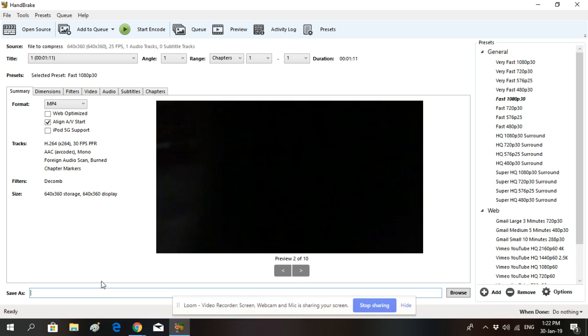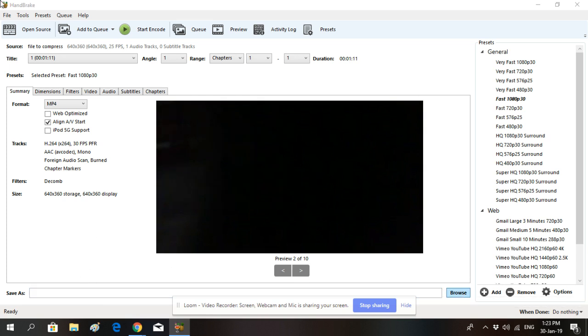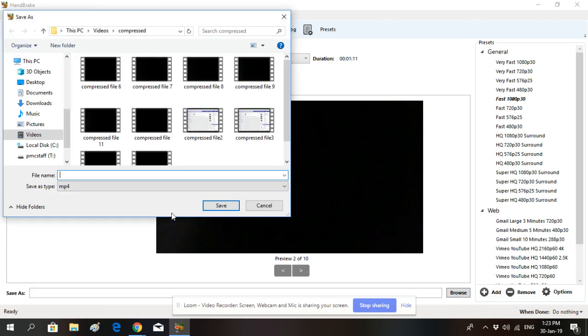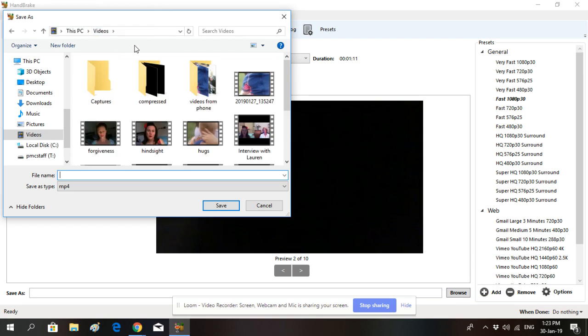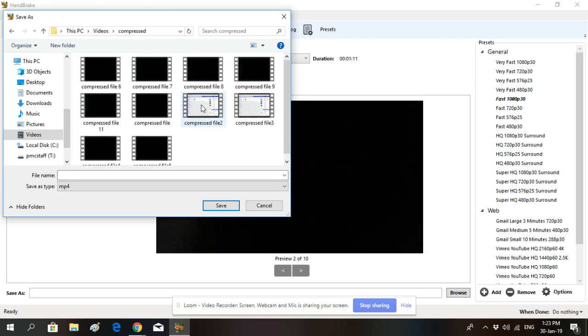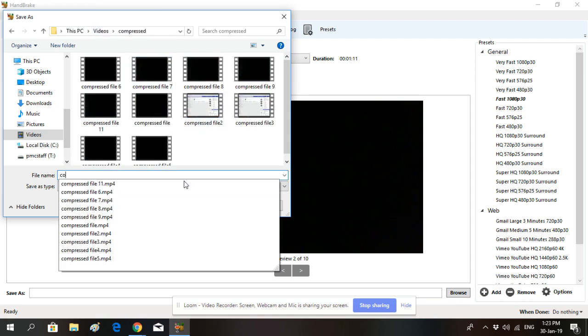The next thing to do is to choose where you want to save your compressed file. You can either type in a location or go ahead and browse on your computer and choose the folder that you want your video files to be compressed to, and name it whatever you want.